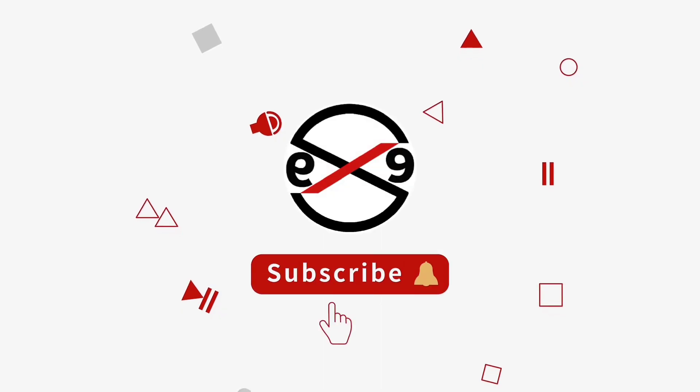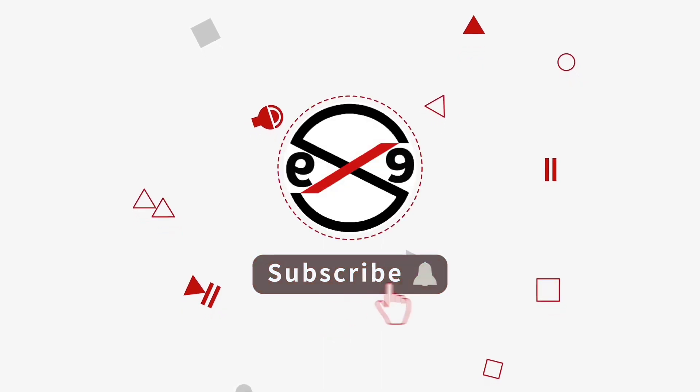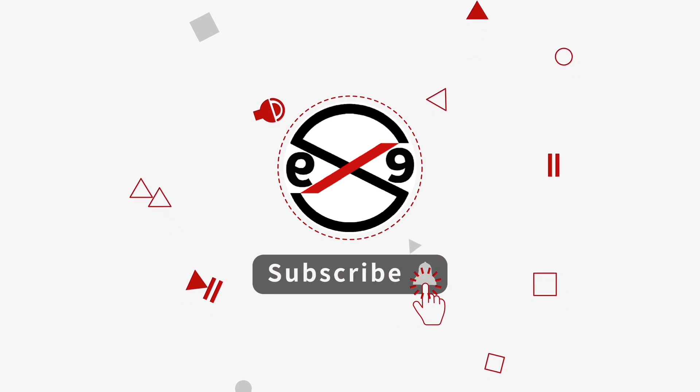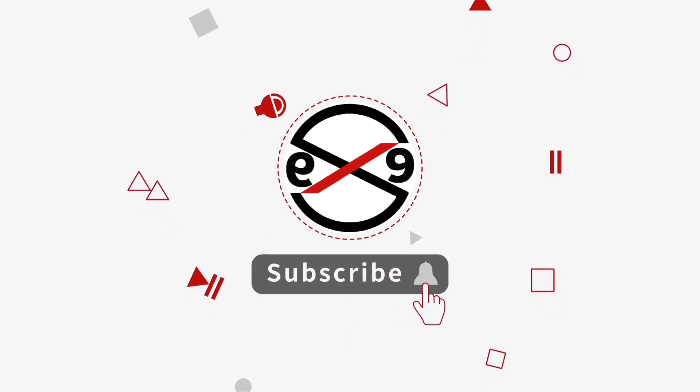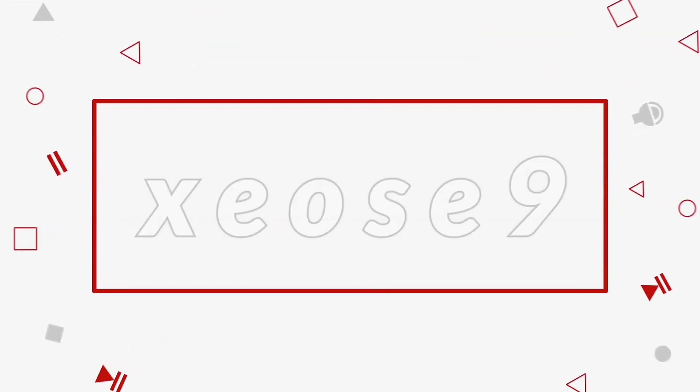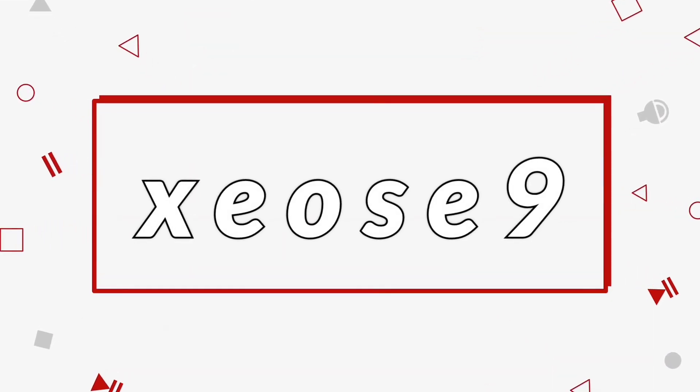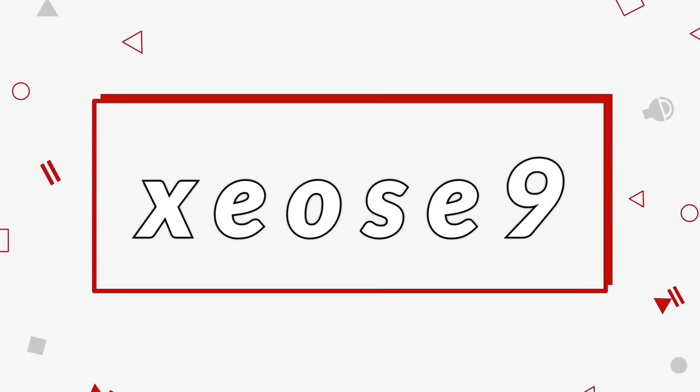I hope this video tutorial helps to you. Please like, share and don't forget to subscribe my channel. Thank you very much.